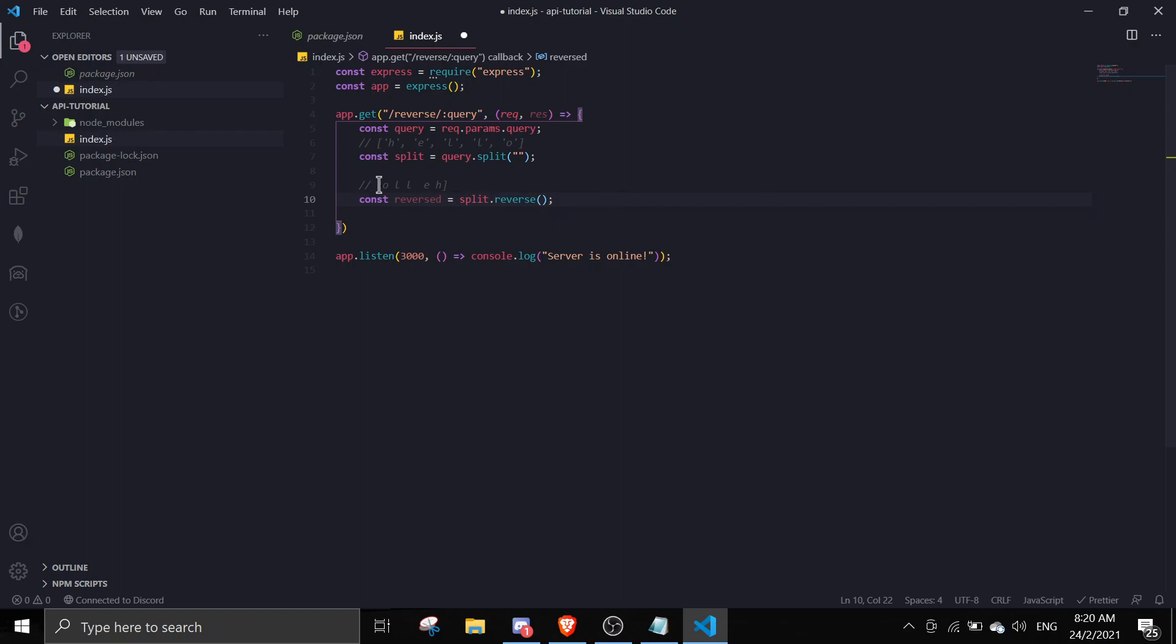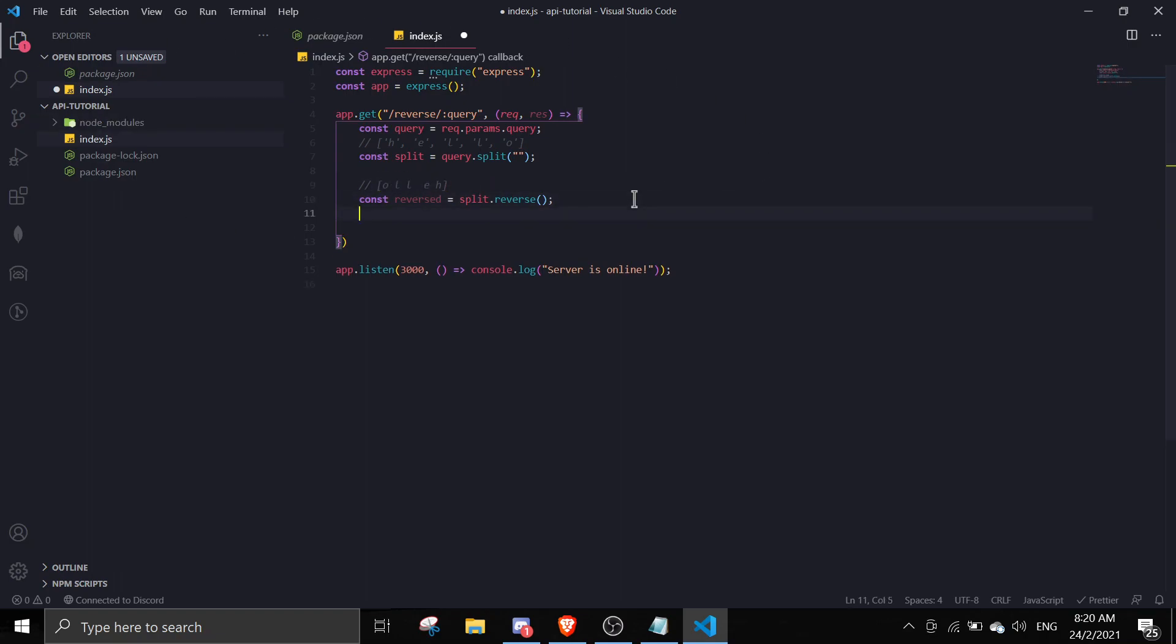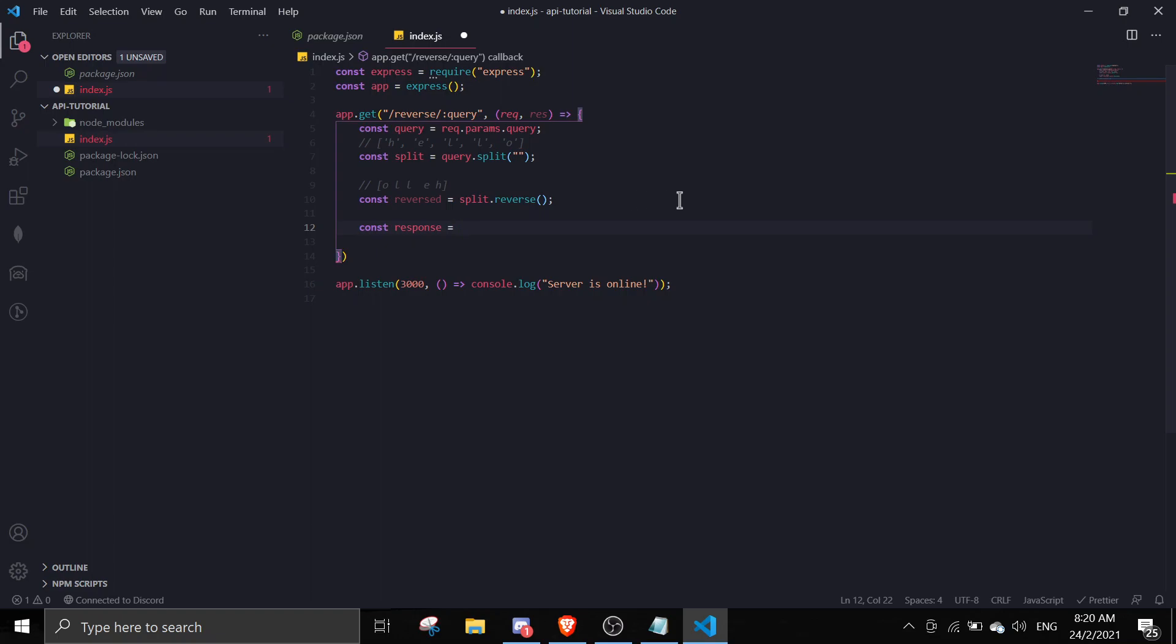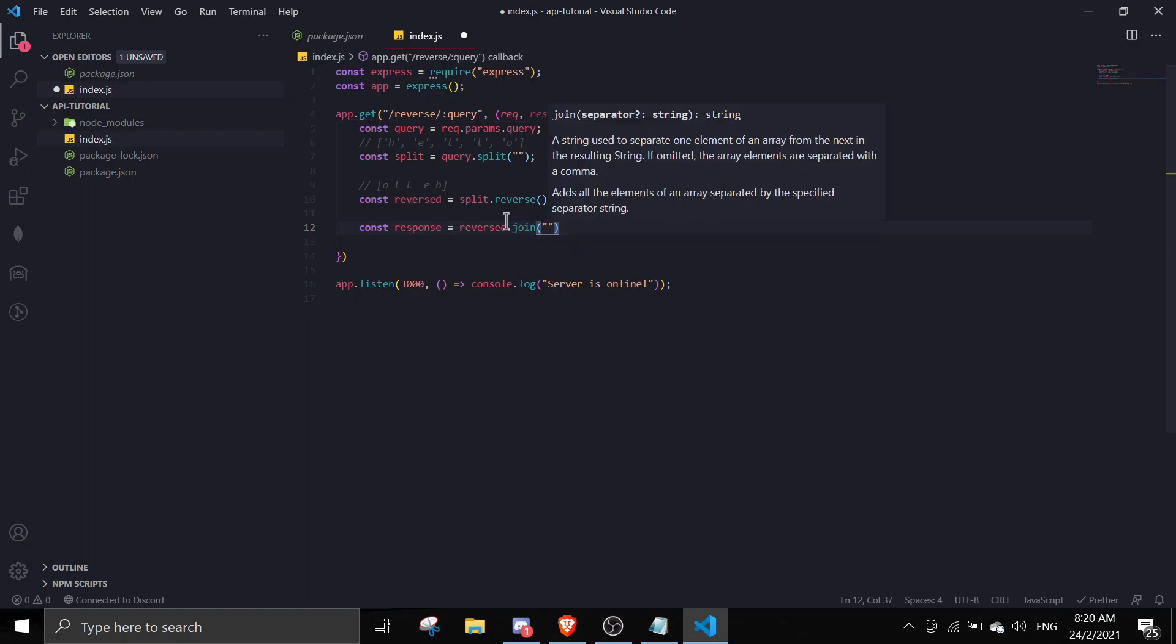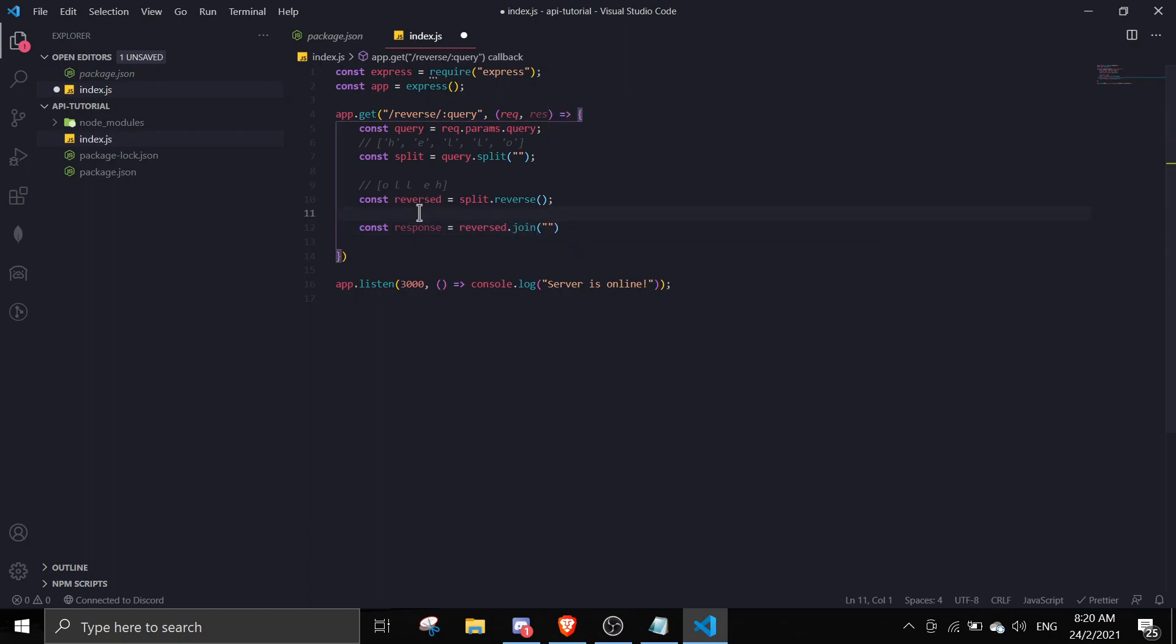Lastly, because it's an array you want to make it a string, so you're just gonna join everything up by doing const response equals reversed.join. Basically it's an array right now, so once you do that it's gonna be o-l-l-e-h.